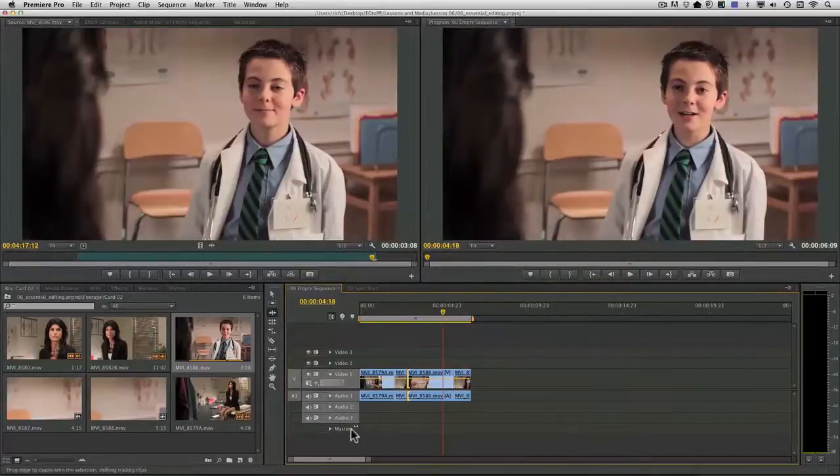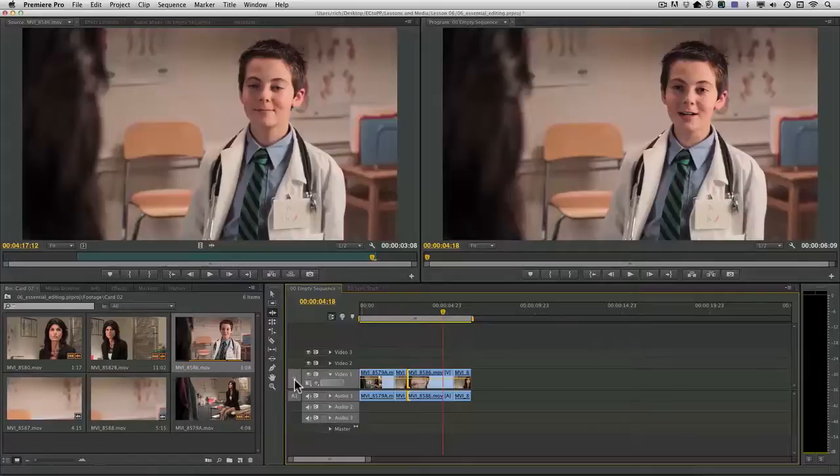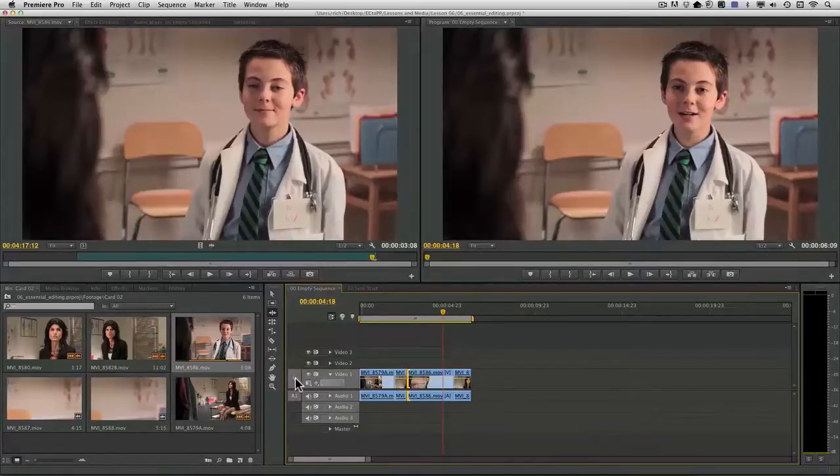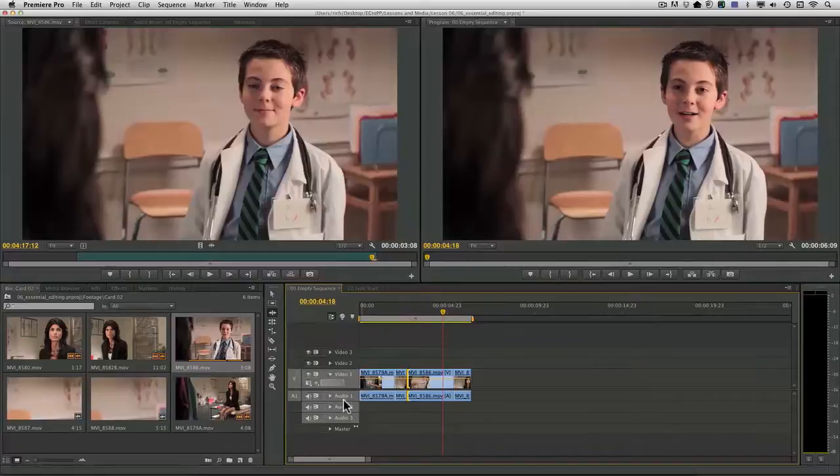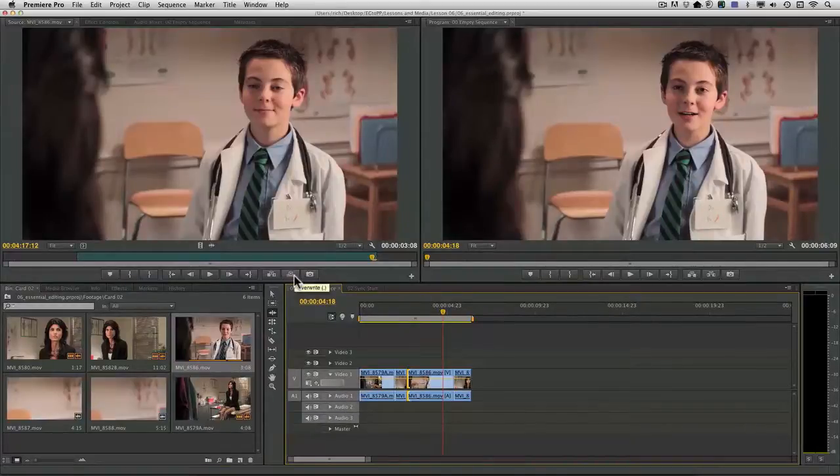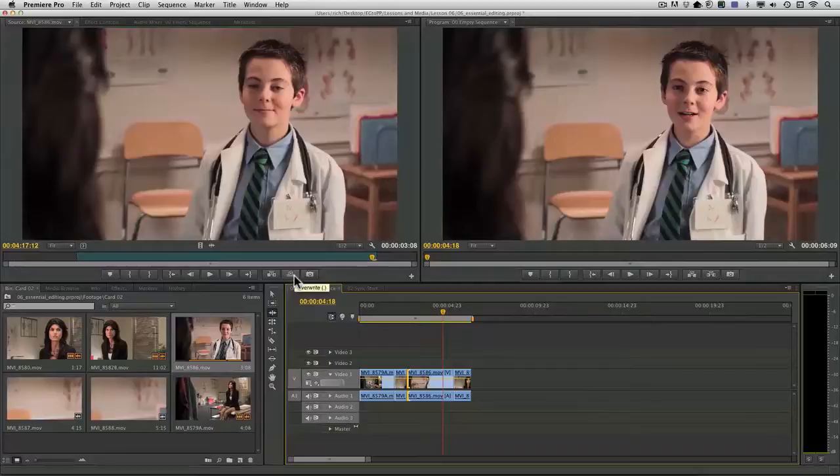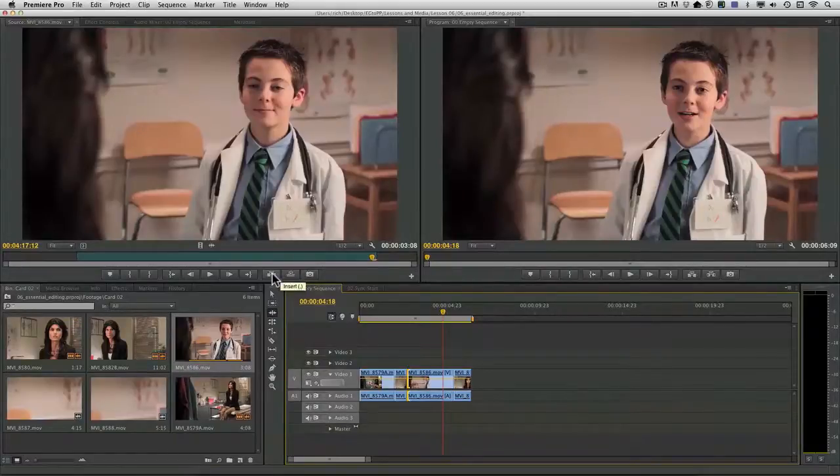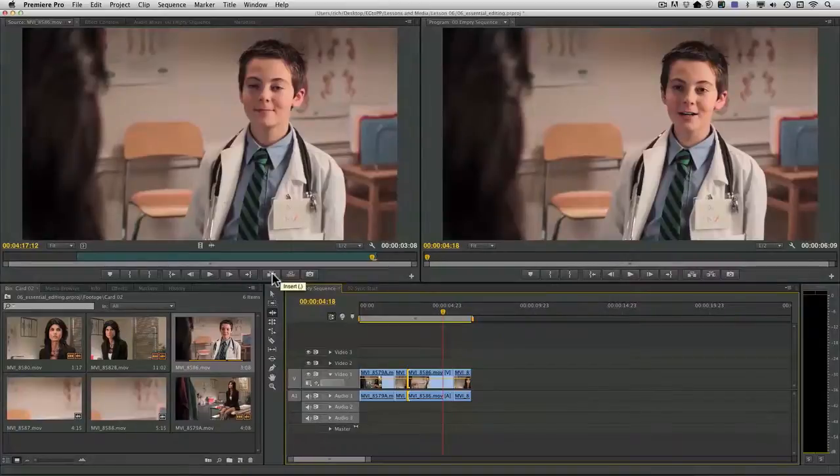I just want to reemphasize take advantage of track targeting. Make sure that you align those clips where you want the edits to occur. And where necessary, you float between using overwrite, which will replace the media in the timeline, and insert, which will push it down to make additional room.